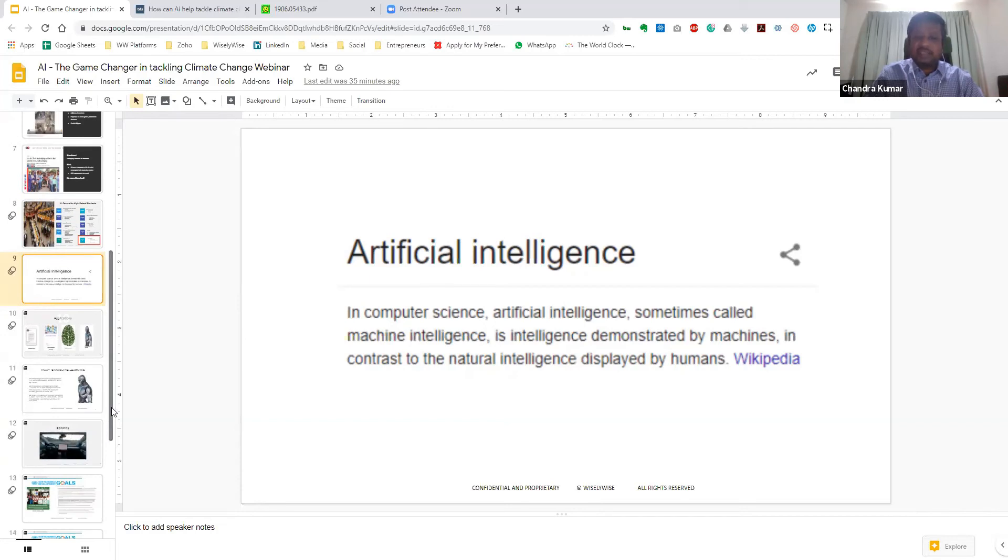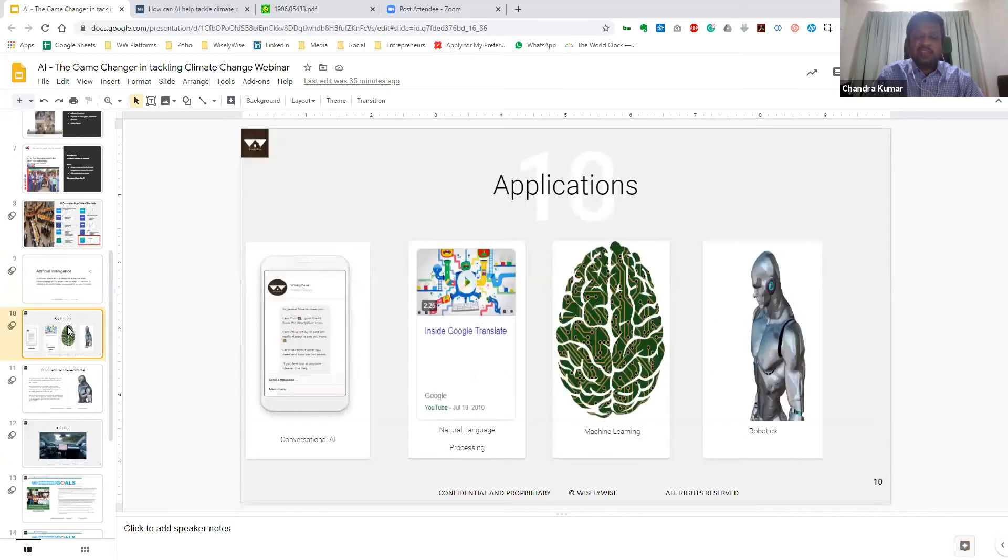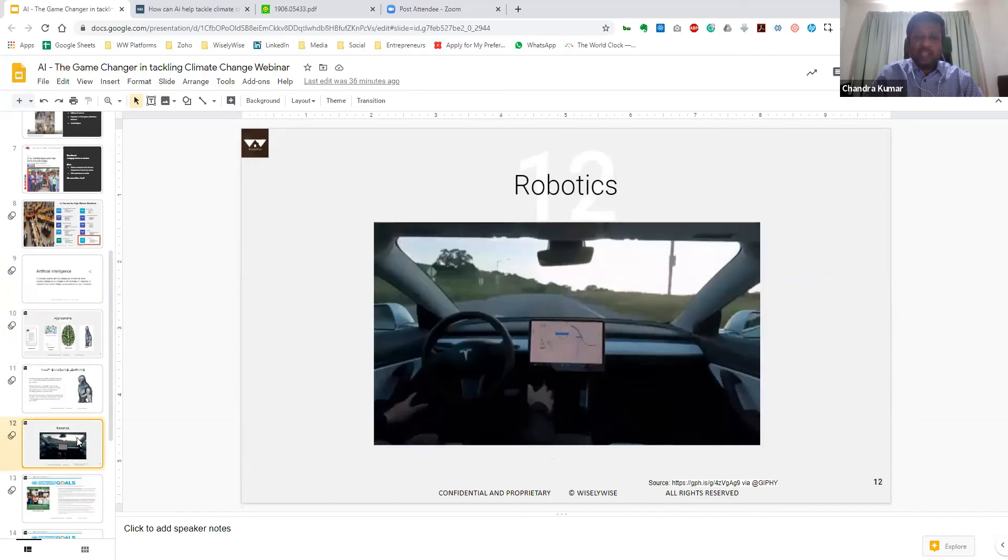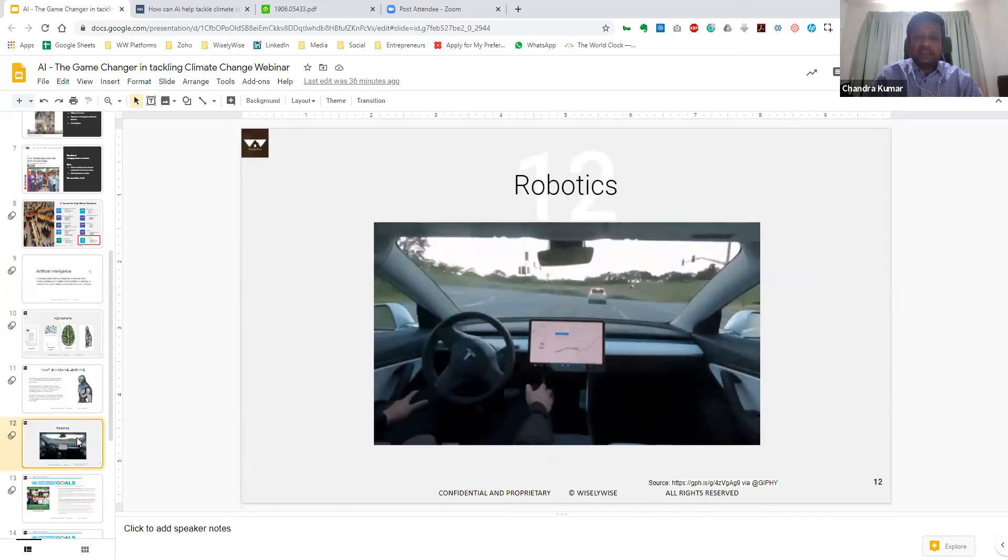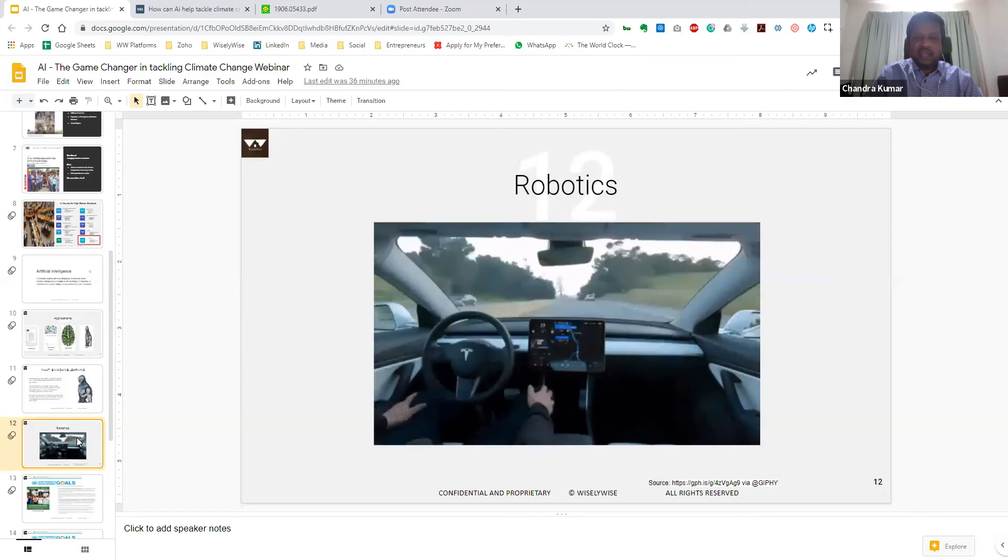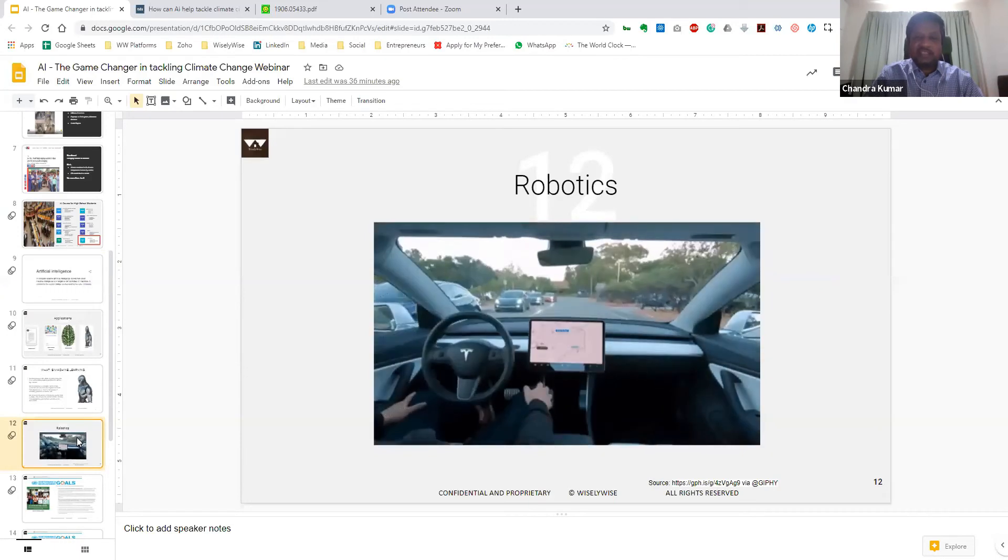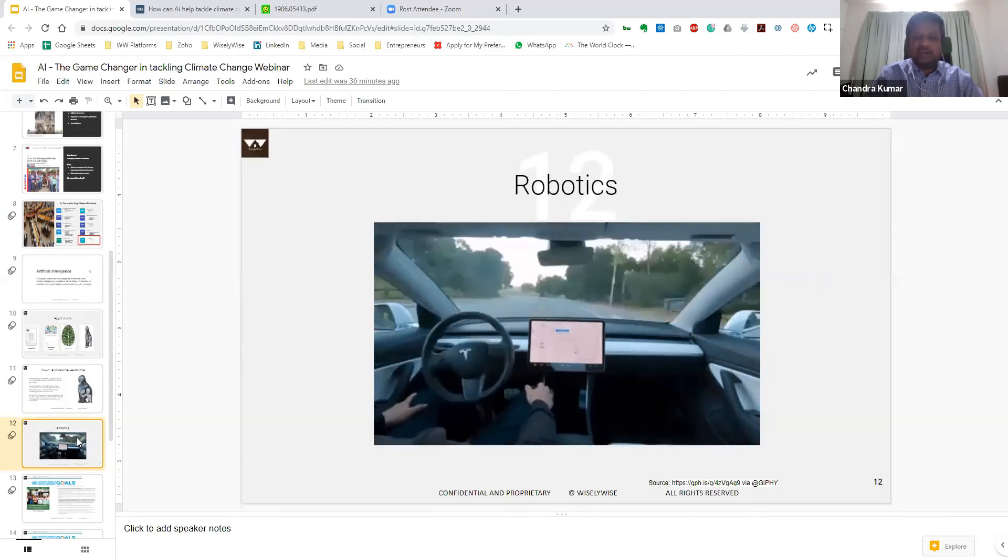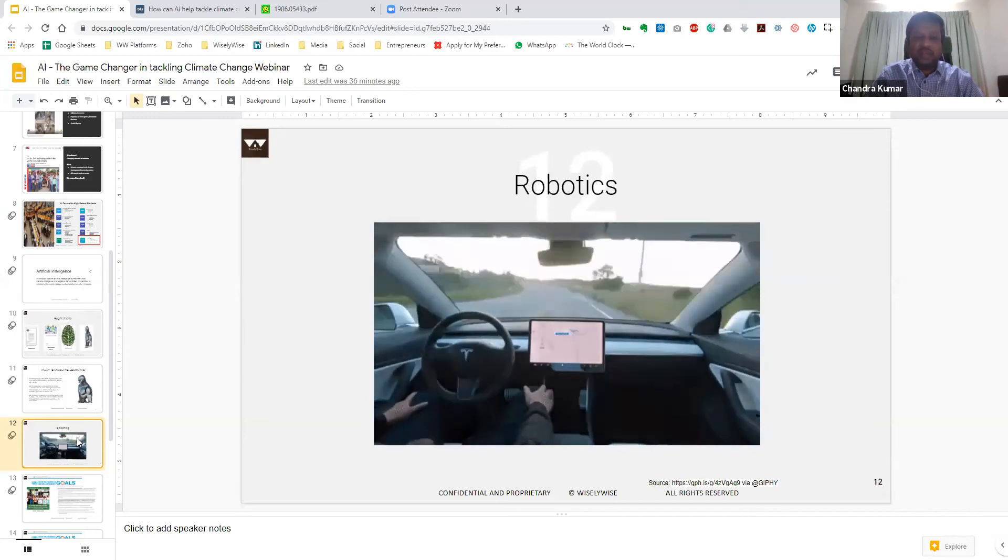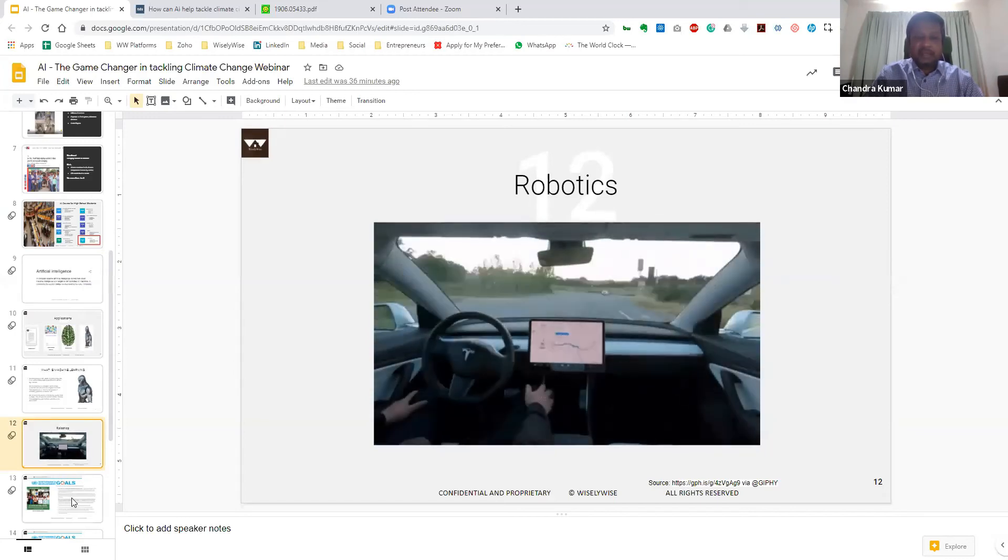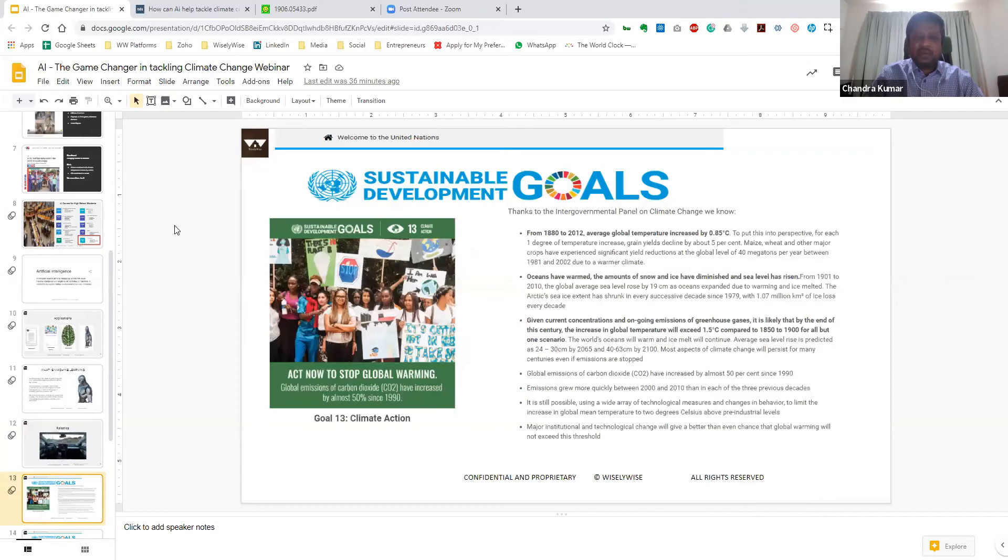So AI is essentially intelligence demonstrated by machines, in contrast to the natural intelligence that each of us display. And typically, we classify the various applications either as conversational artificial intelligence, natural language processing, machine learning, which includes everything from deep learning, computer vision, and of course, robotics. And while we see a lot of things like driverless cars or self-driving cars as more fancy technology, we will also in a quick second see how this actually contributes to better climate change. And I would like to draw your attention to the sustainable development goals of the United Nations.